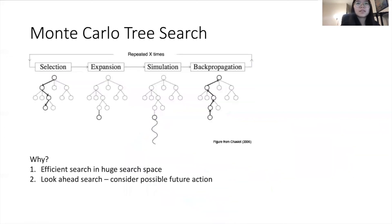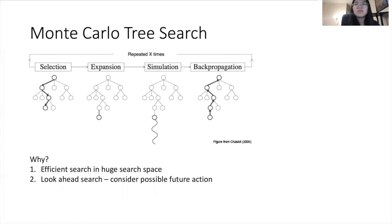We use a Monte Carlo Tree Search based machine learning framework to search for the proper modification of the program. Monte Carlo Tree Search is broadly a kind of tree search. It can be done in a conventional way or combined with a reinforcement learning neural network to help improve the policy and evaluation function.